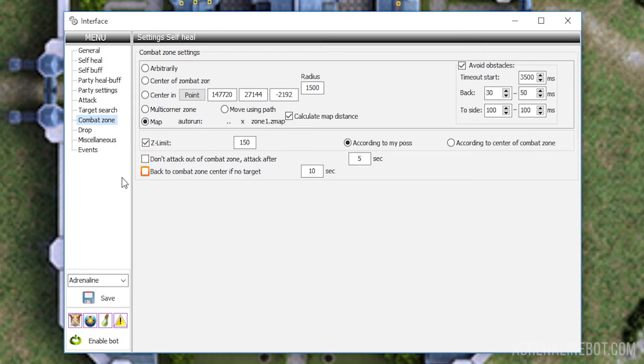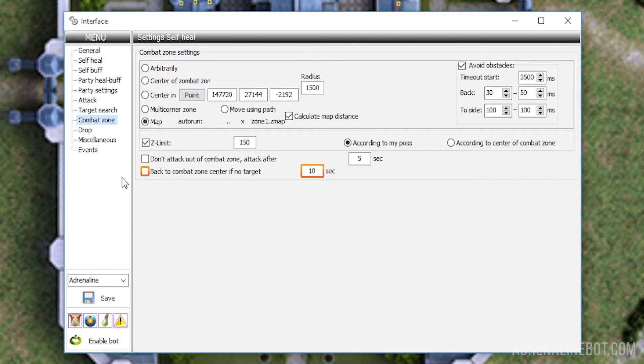Back to combat zone center if no target. This checkbox works as follows: if the bot cannot find a new target within the specified number of seconds, it returns to the center of configured zone, and will search for new targets again. For the map type of zone, the center is the point at which the bot was activated.